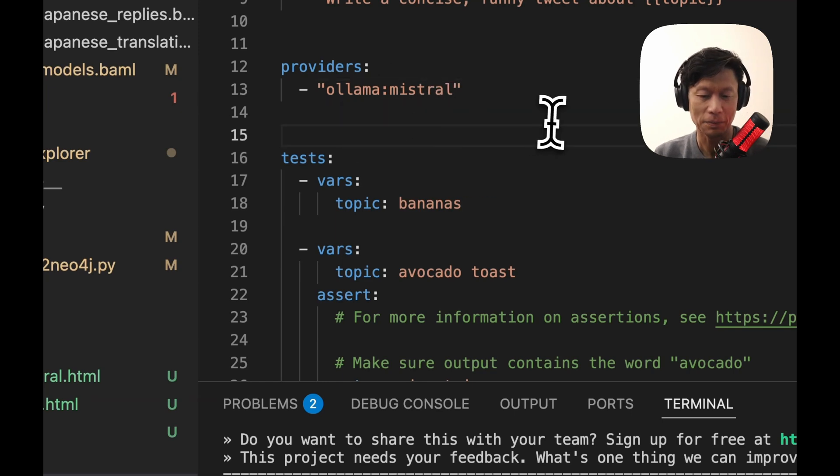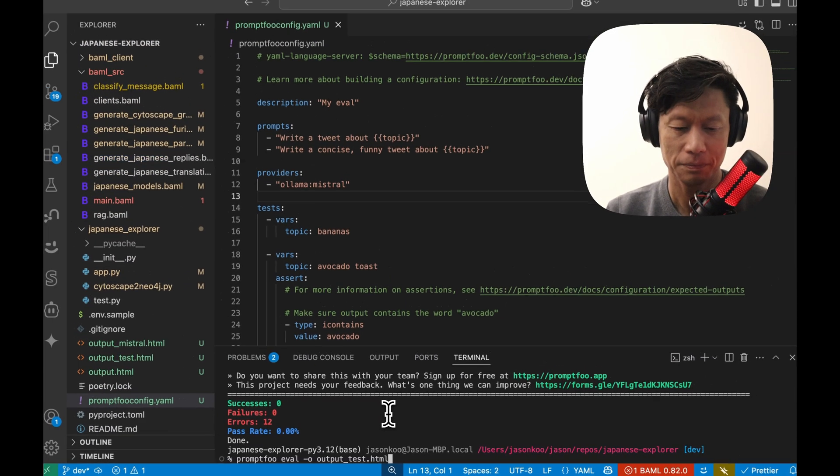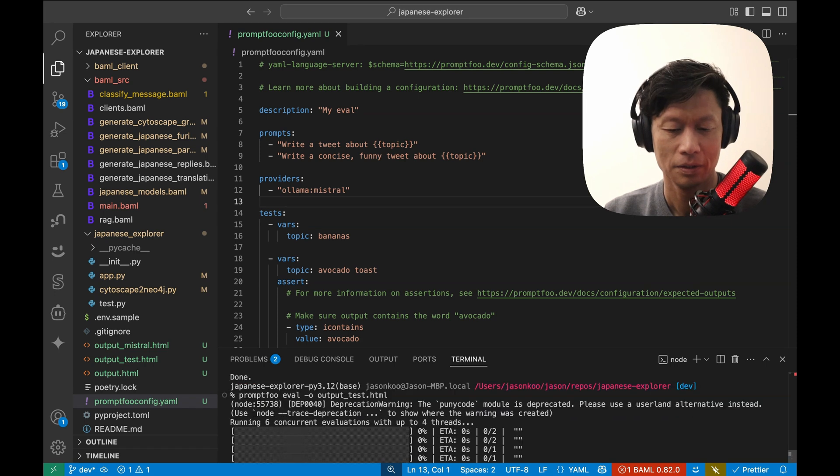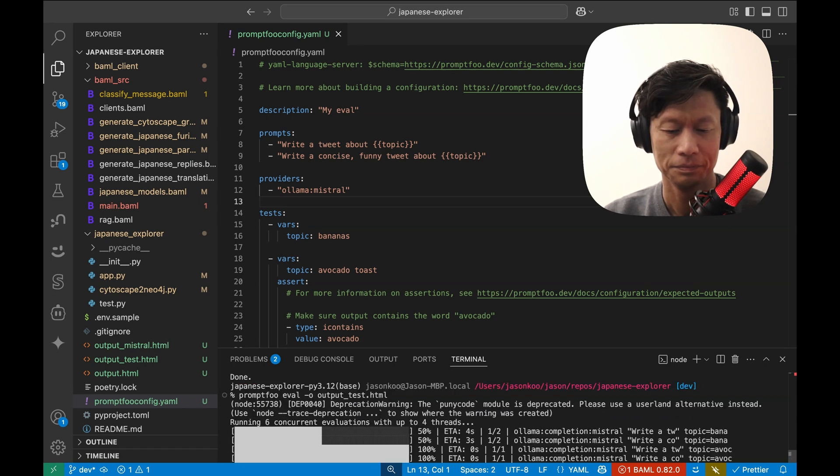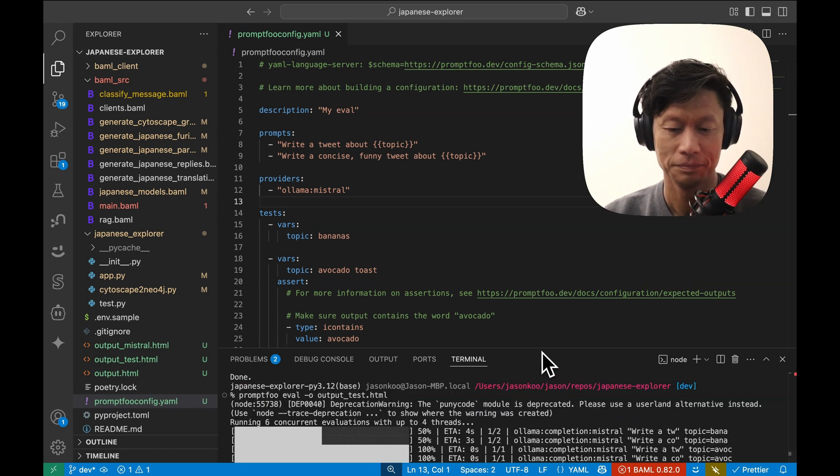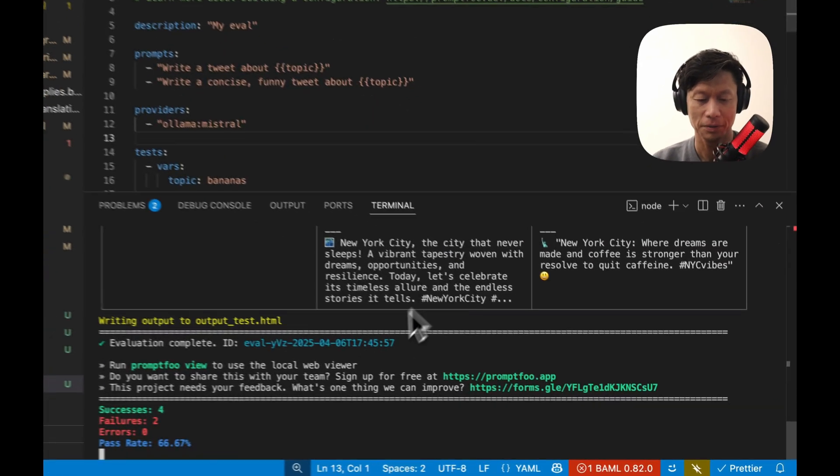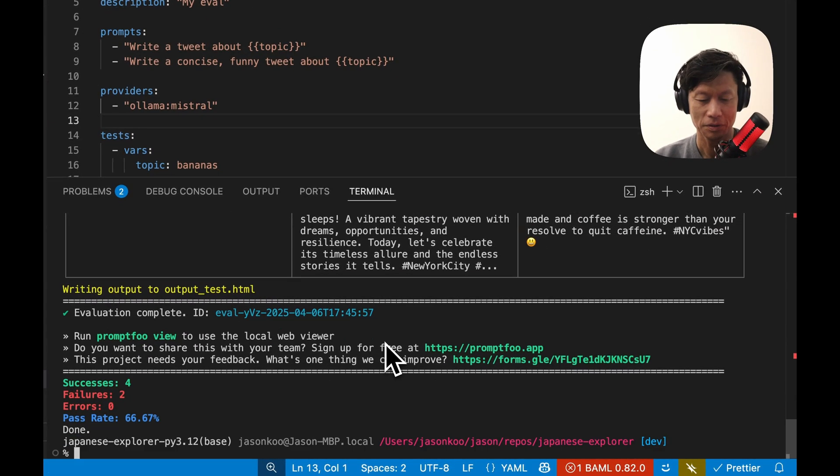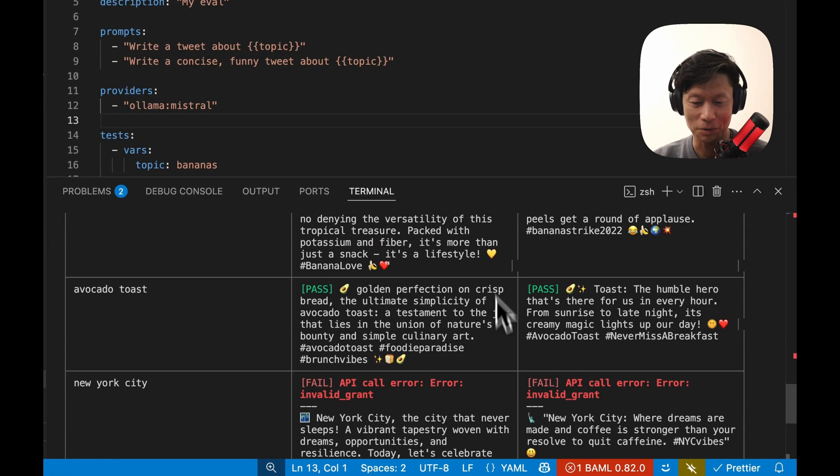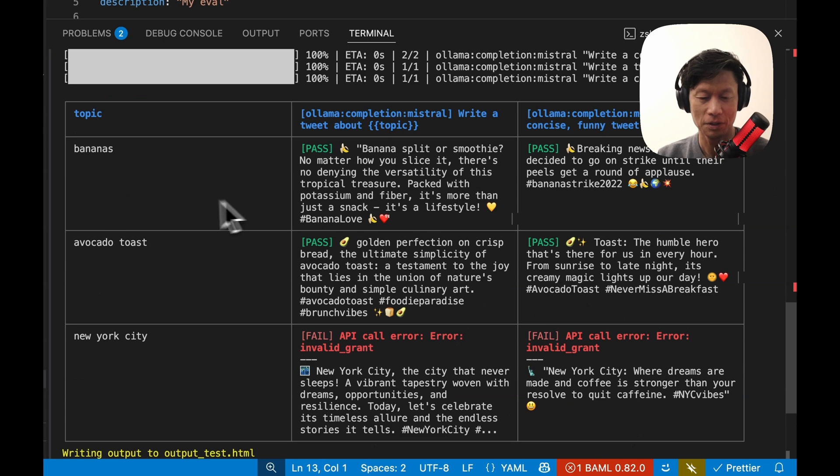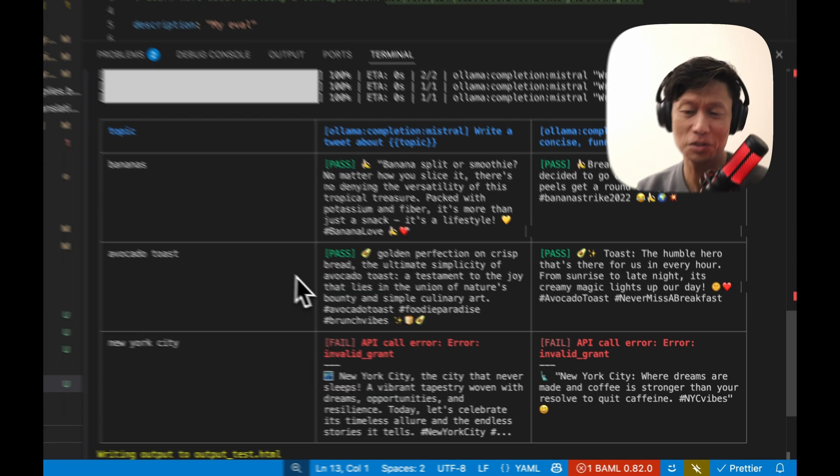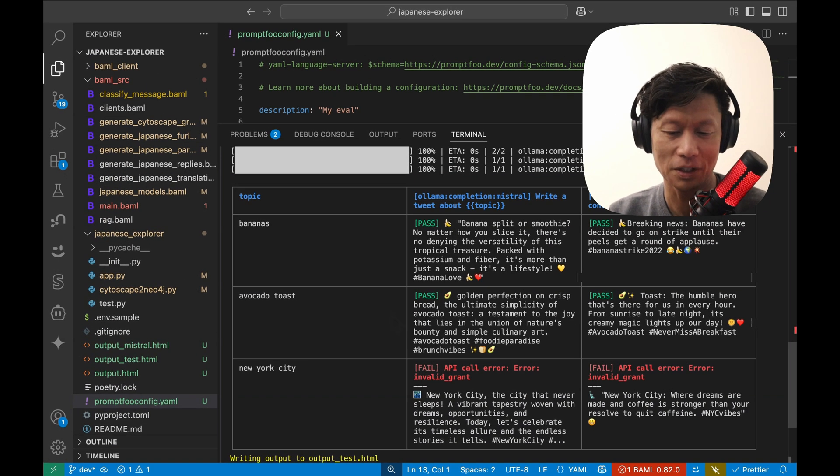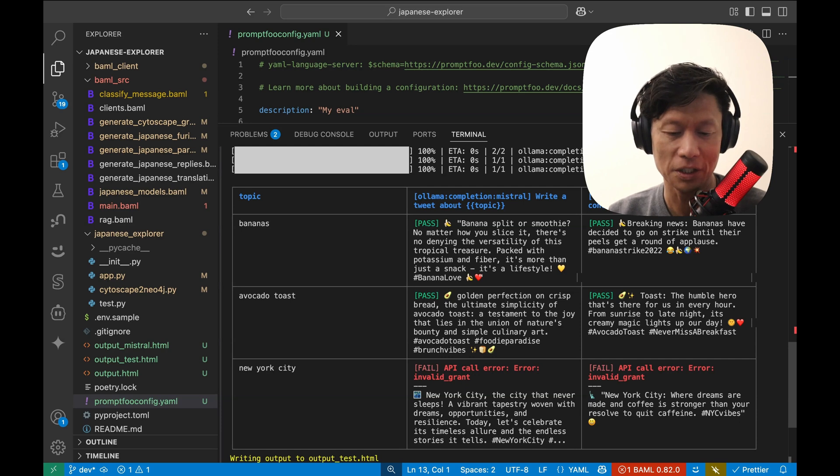Okay. So here, this should run now. Let me make this a little bigger. So four successes, two failures. Let's see what happened here. On the bananas and avocado test. So this is just the example config that you start with when you run the init.